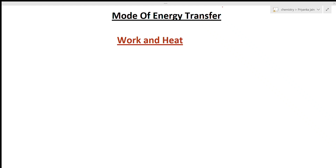Hi students, welcome to chemistry classes. I am Priyanka Jain and you are watching the new playlist of thermodynamics. Here we are covering all the lectures from the basic state to the CSIR net level, and we will also solve questions asked in the CSIR net as well as in the GED exam. Let's start the lecture.